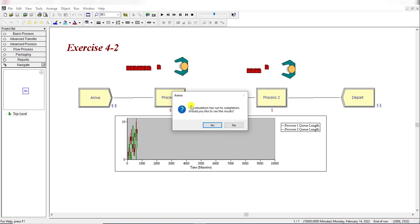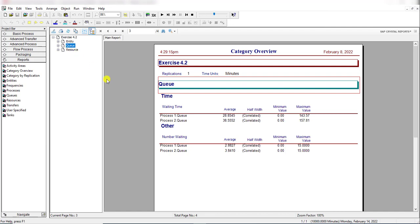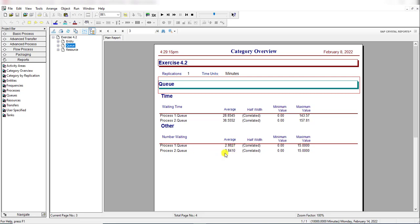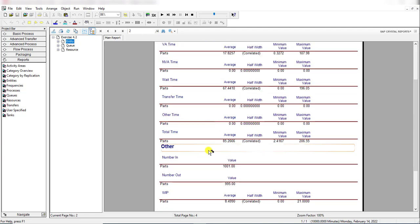Let's view the results. Here you can see the average number waiting in queue is 2.8827 and for Process 2 is 3.8410. The total time in the system is 85.2665.